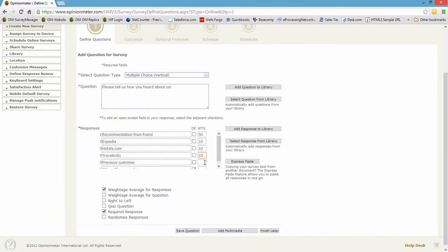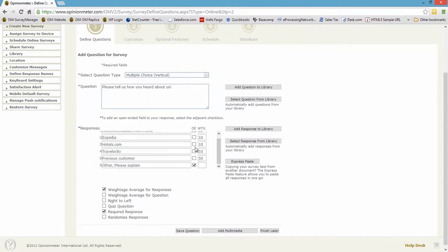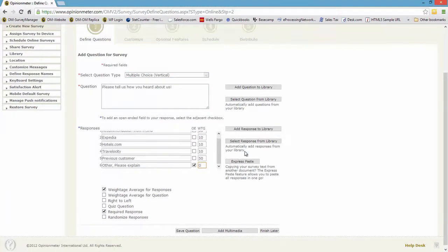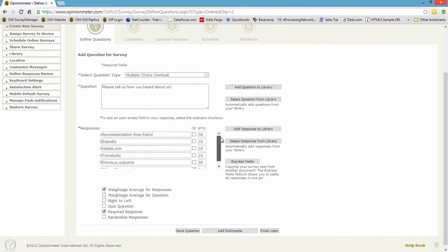Previous customer highly valuable, it's a 50. You need to enter a value for all the responses in the question. You can't leave one of these blank and if you do you'll be prompted, but I'll just put a zero in this since I don't know how to weight that or value that response.